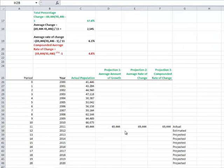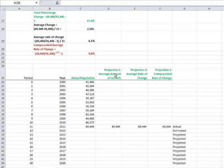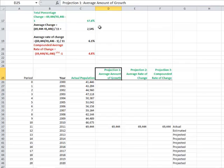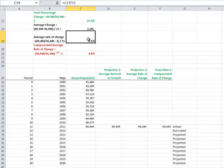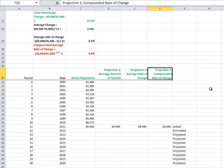We're going to use the three numbers that we calculated above to make a projection. The first projection is going to be based on the average amount of growth per year, which was 2,545. The second projection is going to be made on the average rate of change at 6.1%. The last projection is going to be made on the compounded rate of change, which was 4.8%.